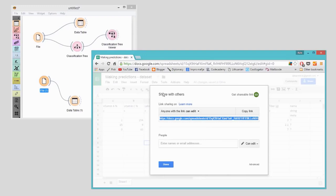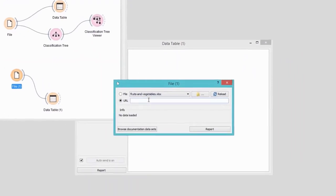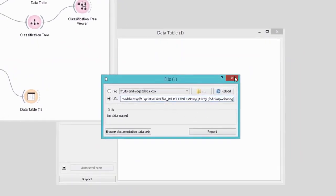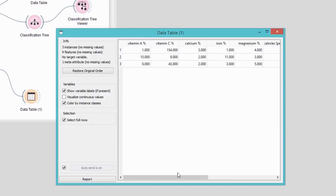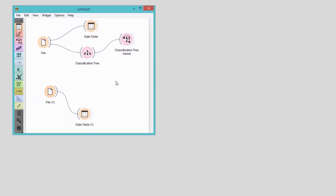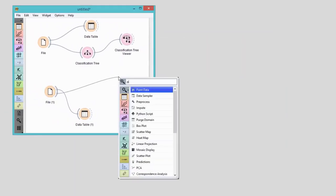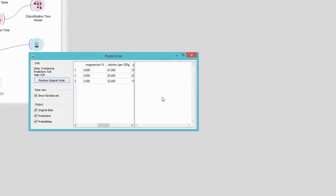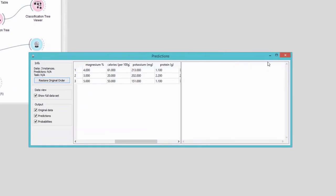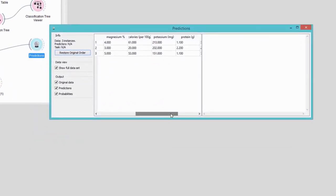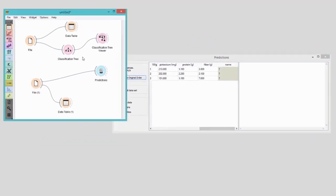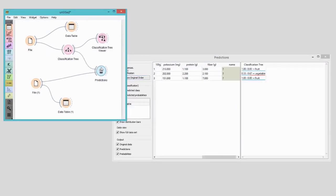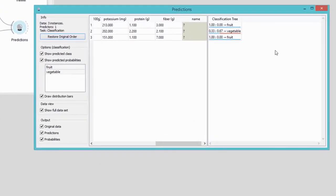All of our data is here. Connect the file widget with predictions. We need to give the widget some classification model first. I've already built the model from my training set with the classification tree widget. Now, all I need to do is connect the classification tree to predictions. I can now view the predictions directly in the widget. Seems like two of my plants are a fruit and one is a vegetable.